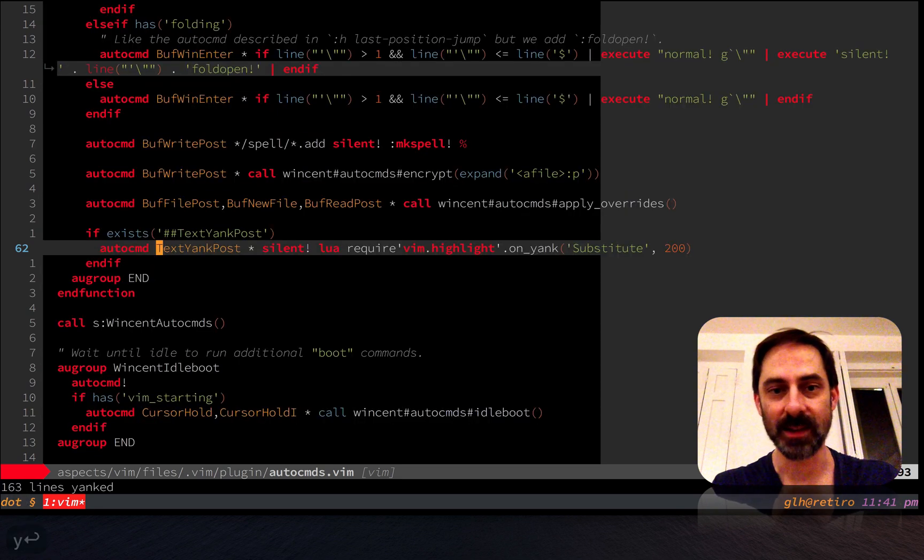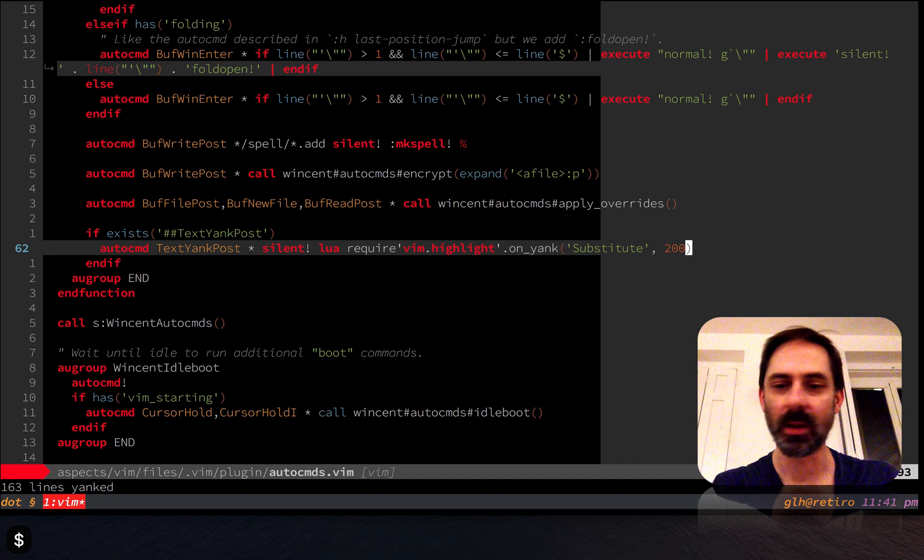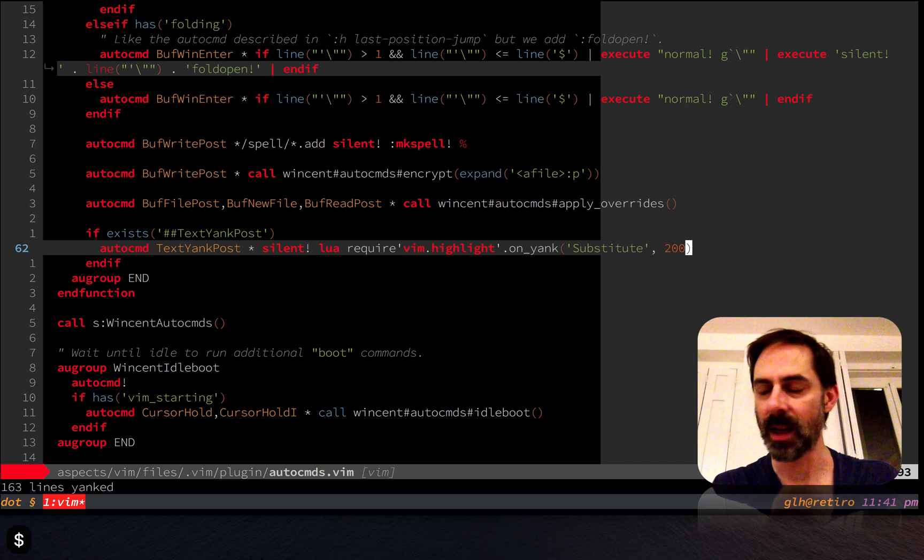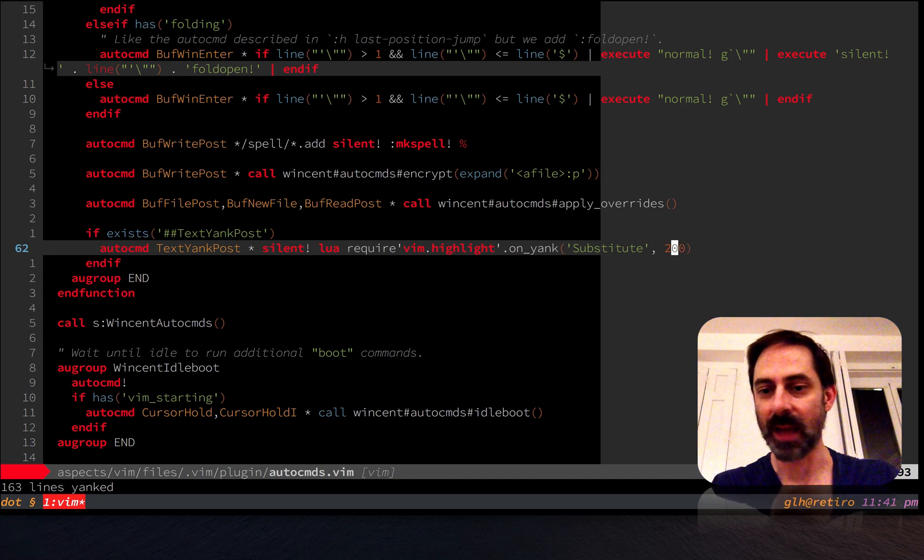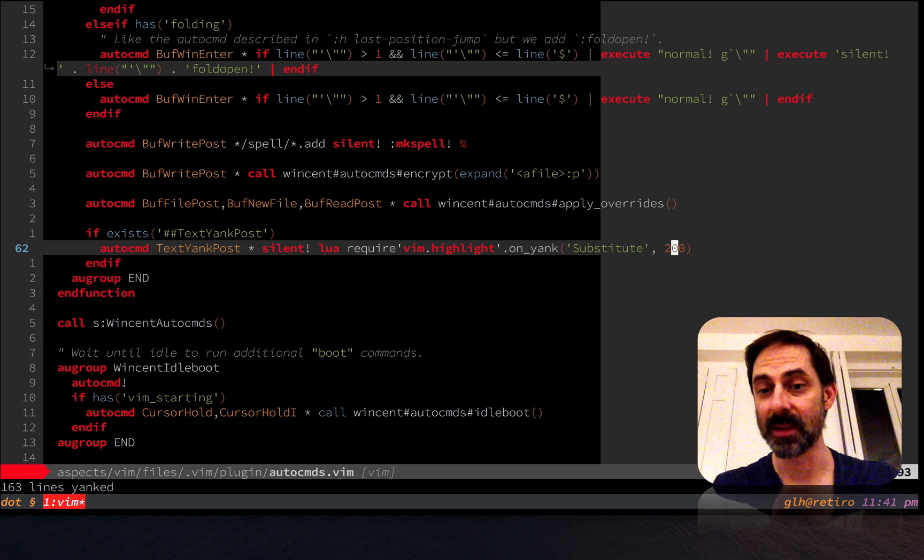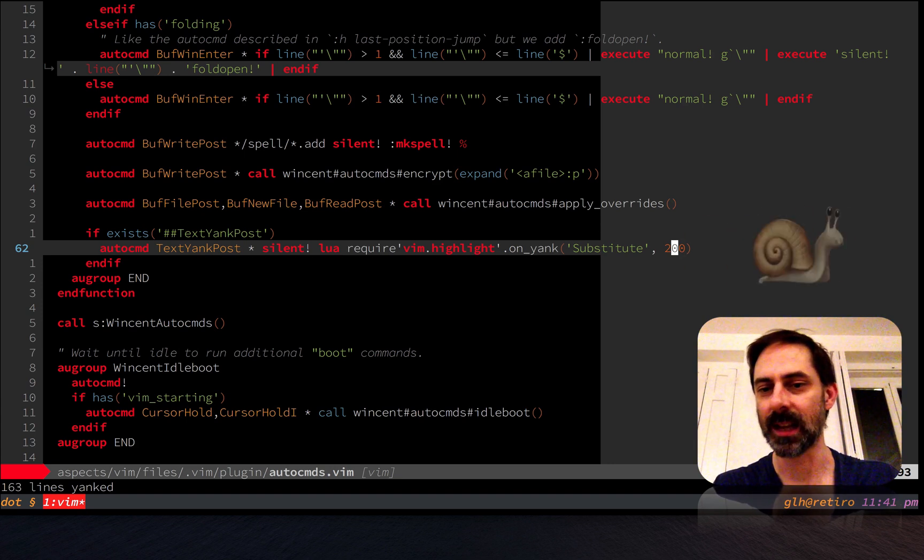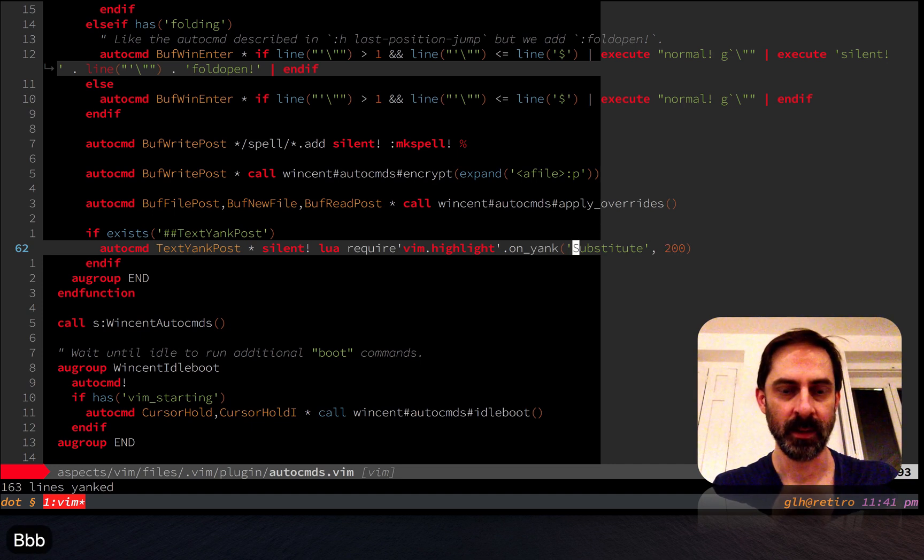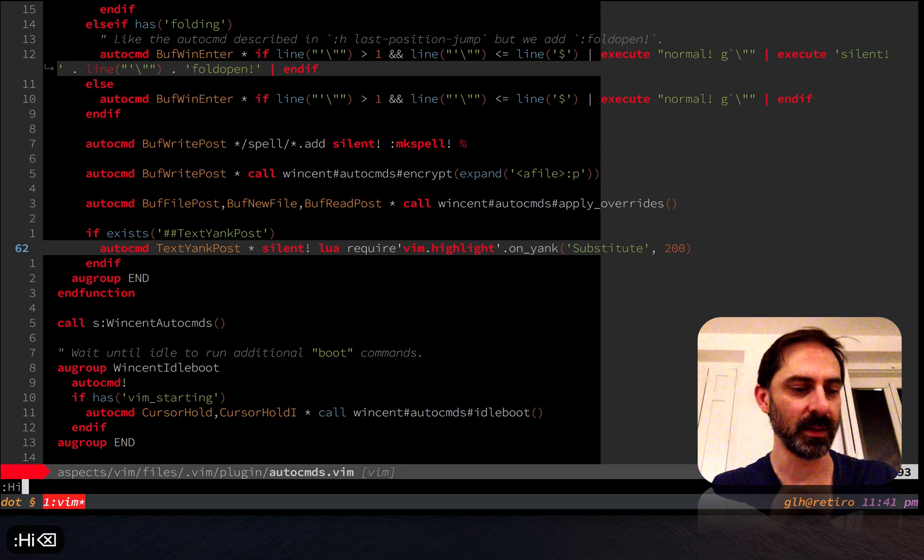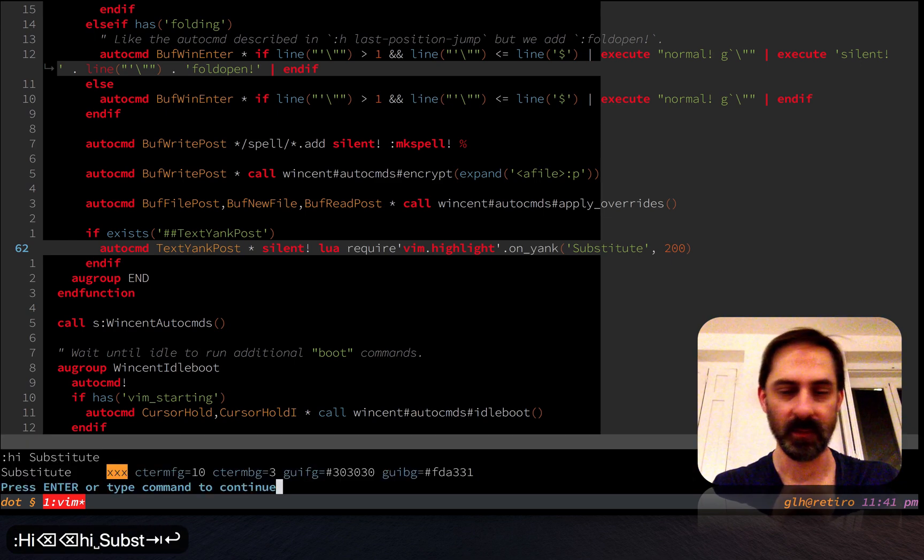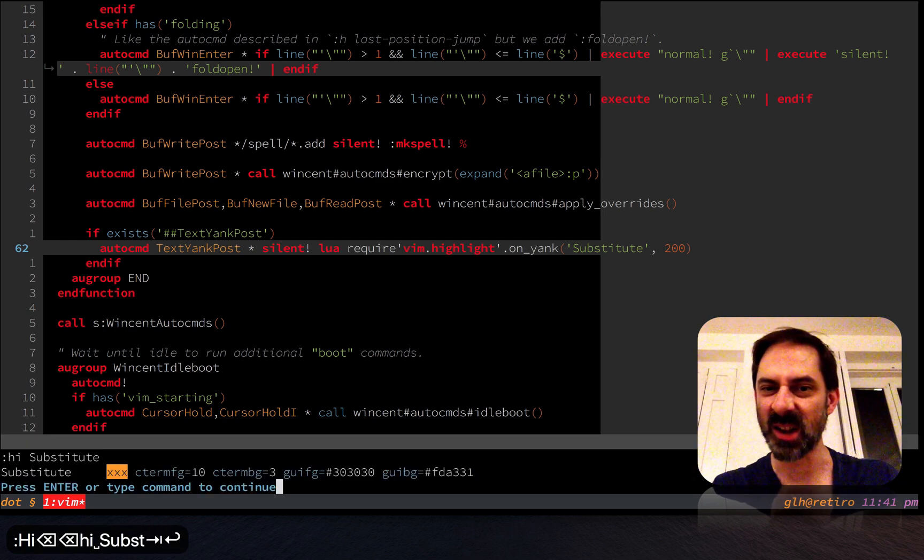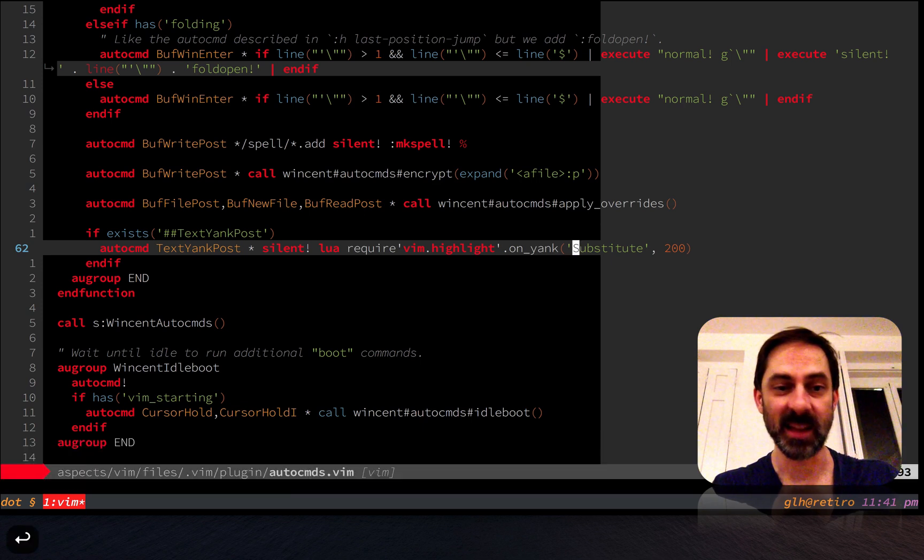Basically, whatever I yank is going to get flashed like that, and you can customize this. For example, I'm setting it to show that highlight for 200 milliseconds. The default is I think half a second, which to me felt a little bit too sluggish. You can also customize the highlight group that's used. I'm using substitute because it seems to stand out pretty nicely with my color scheme. That's all there is to it.